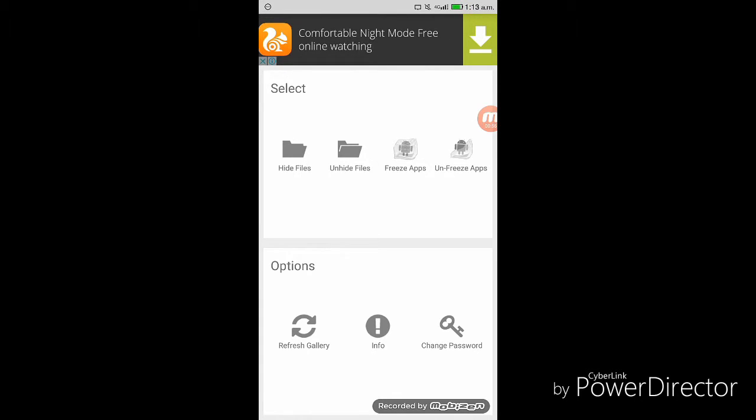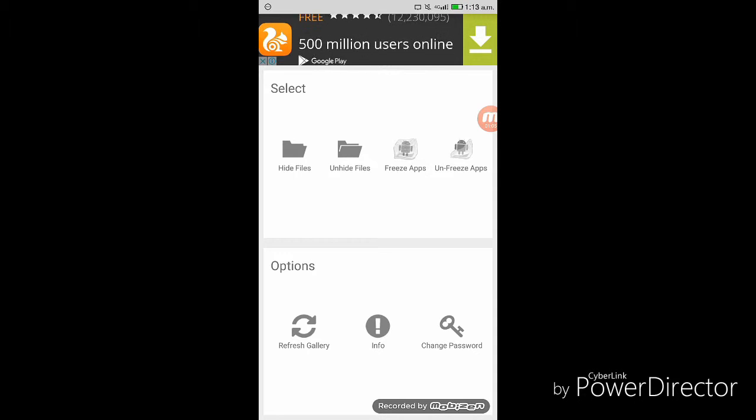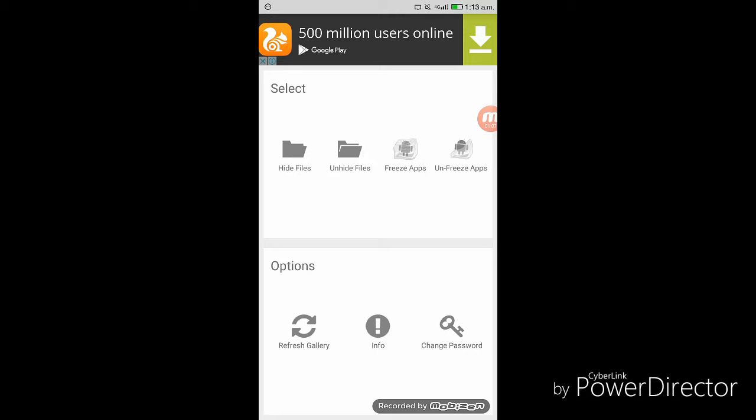That's it. You can now select the files that you want to hide. If you want to unhide the files, then simply go to the vault and select the option unhide files and from there, you can unhide files.